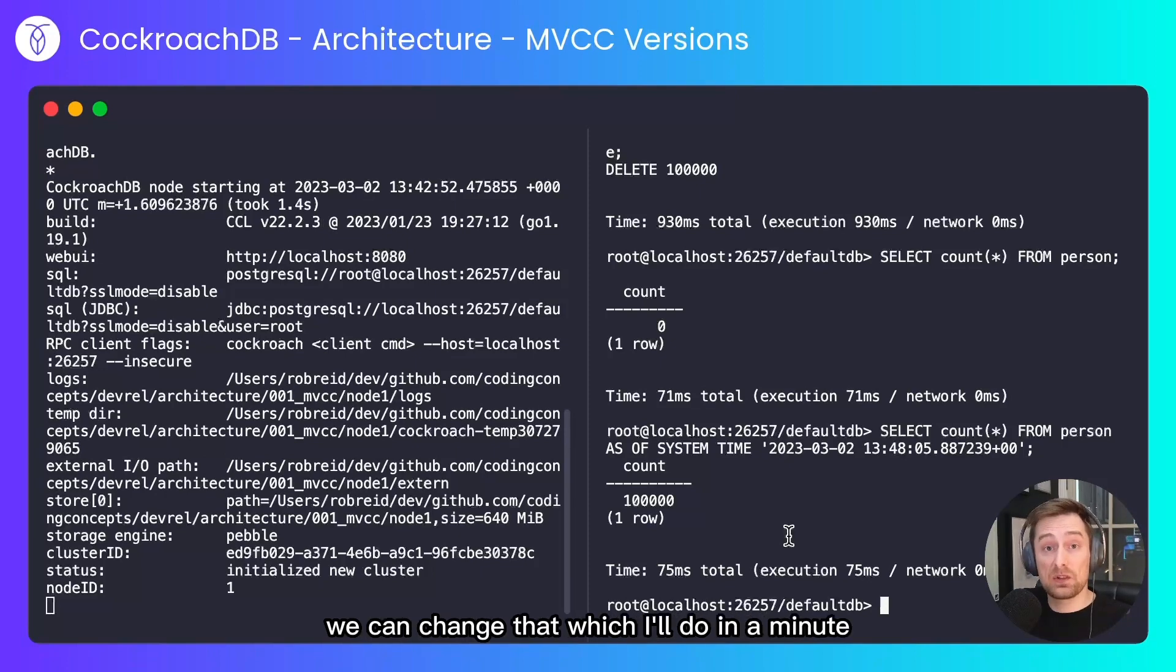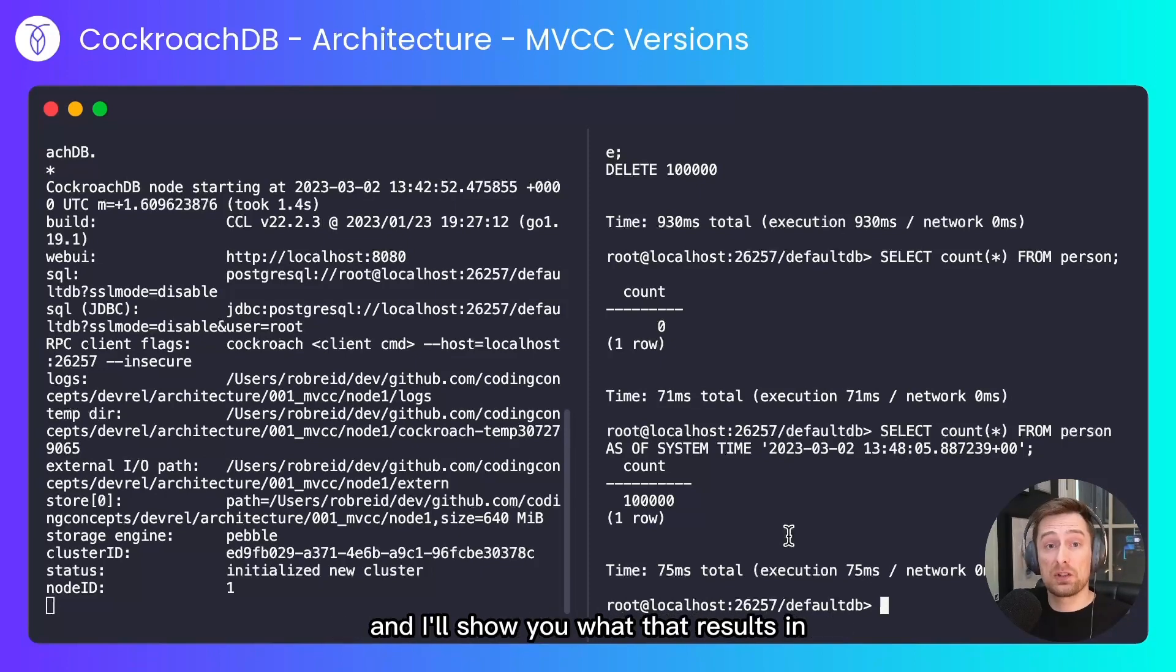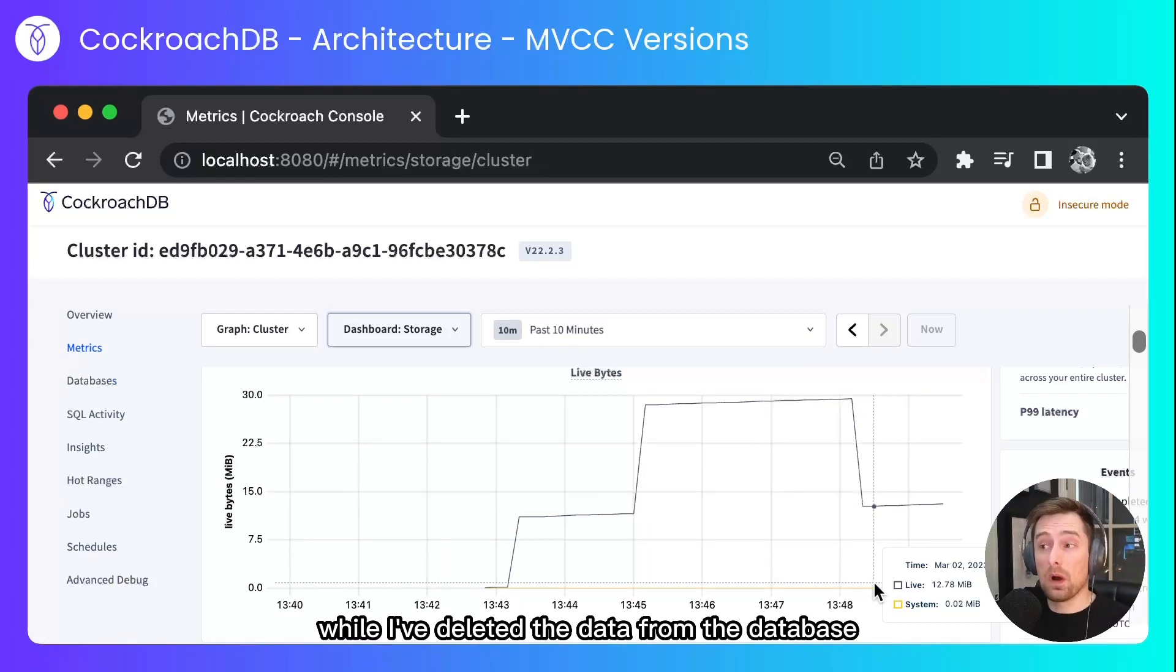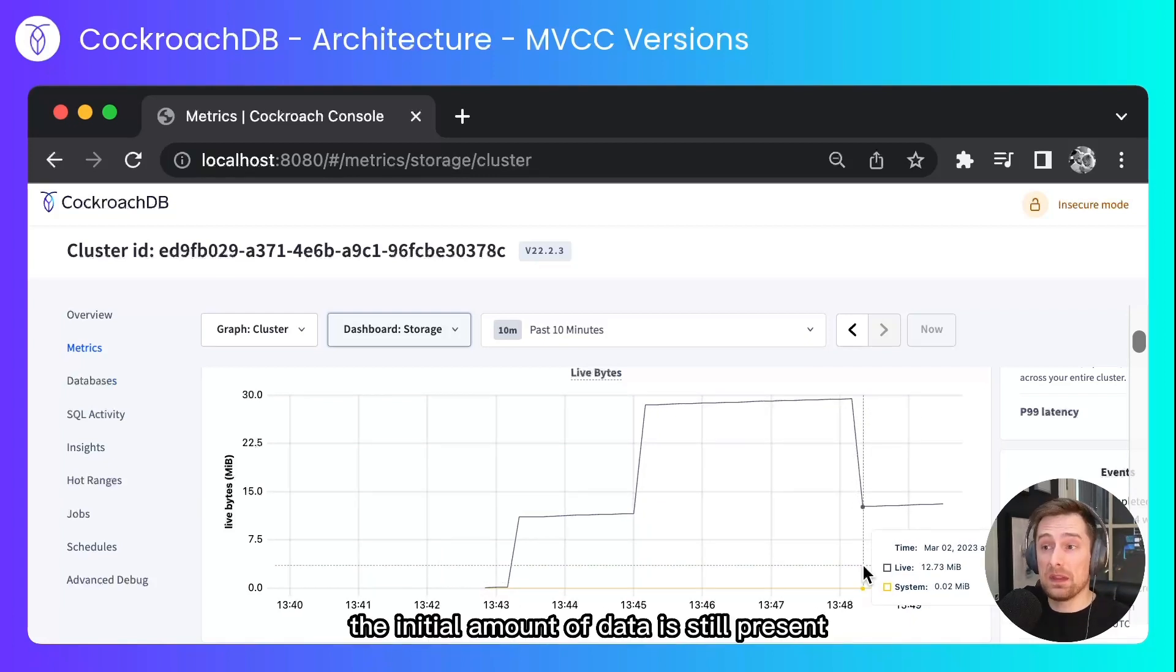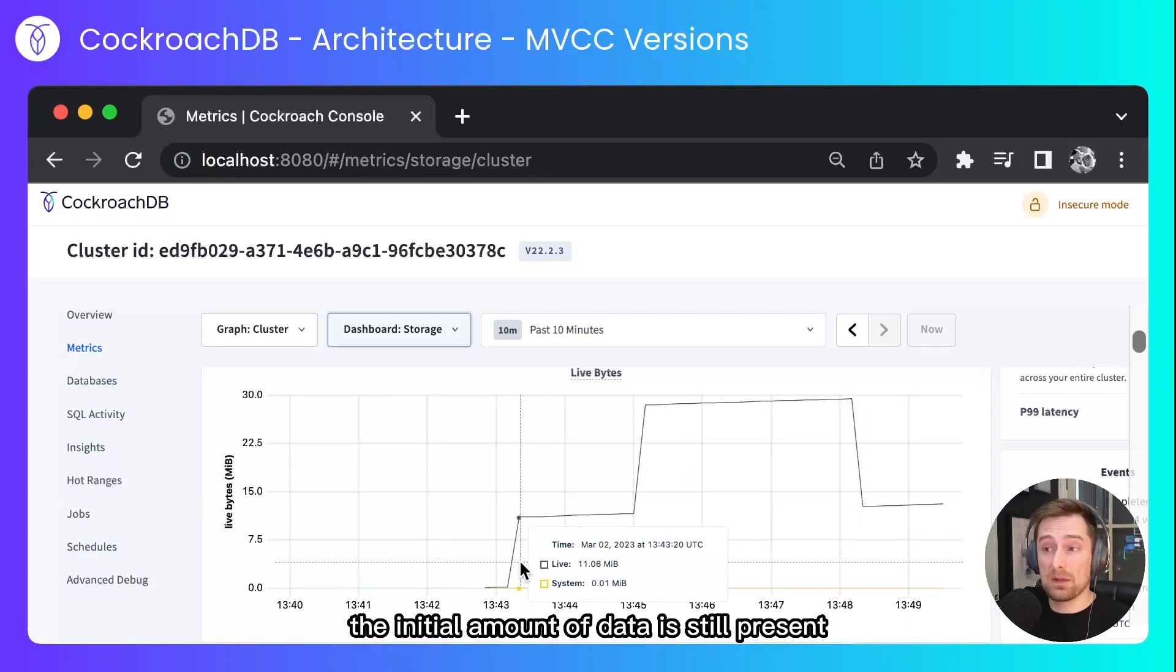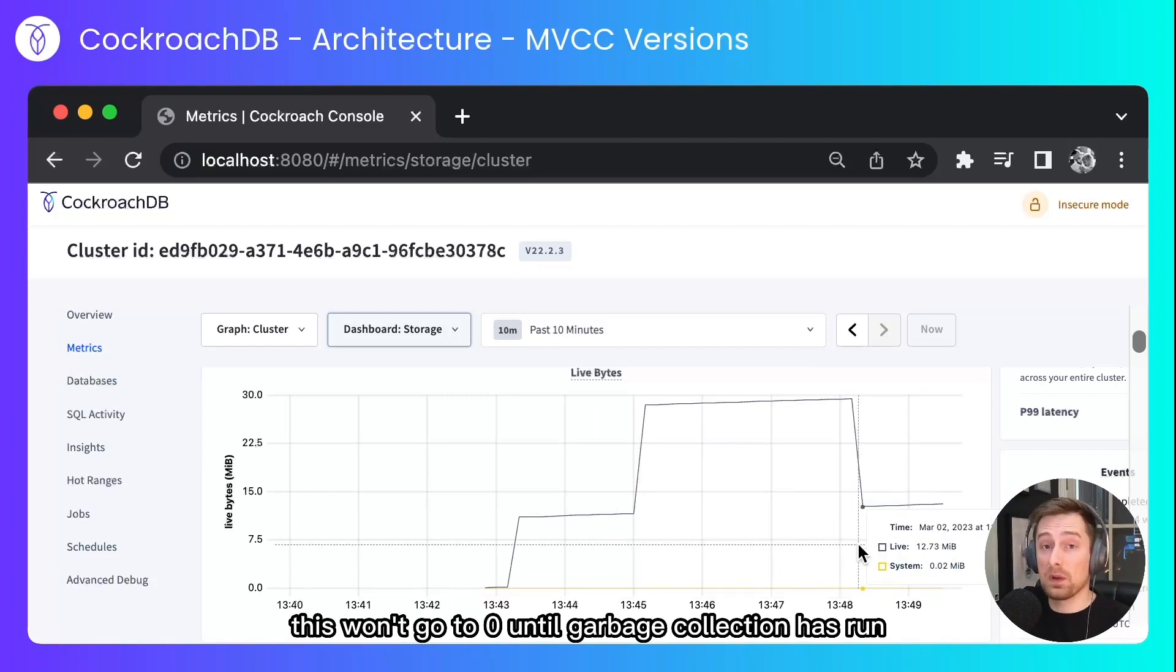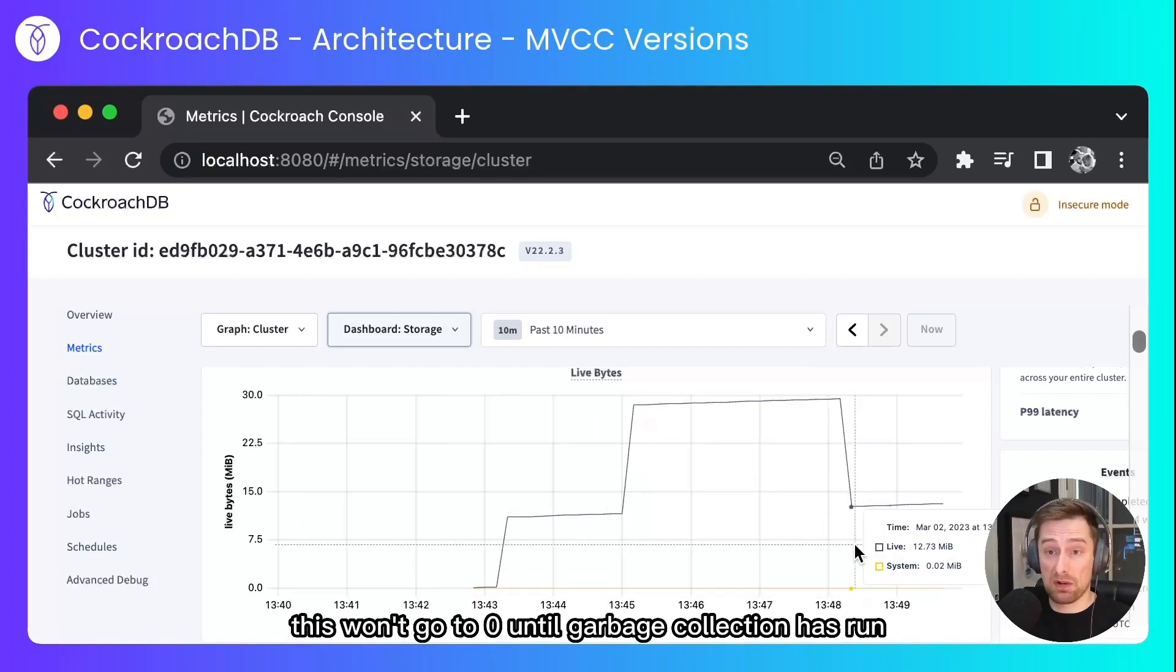We can change that which I'll do in a minute and I'll show you what that results in. In the console again we can see that while I've deleted the data from the database the initial amount of data is still present. This won't go to zero until garbage collection has run.